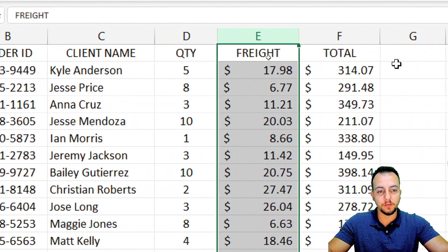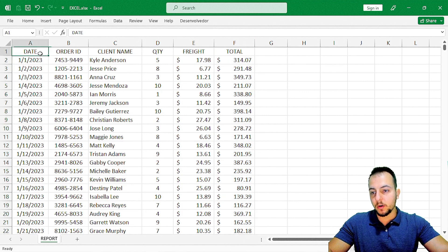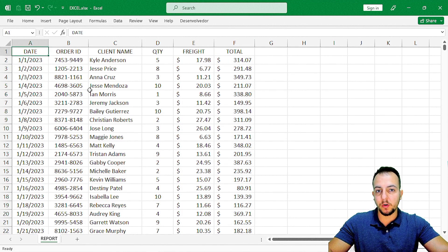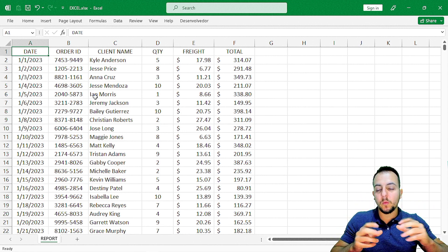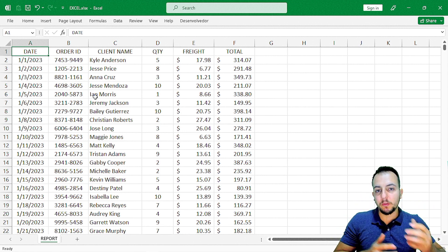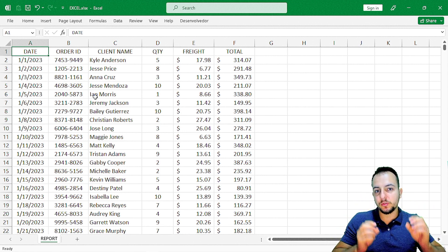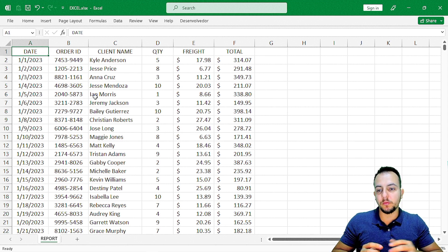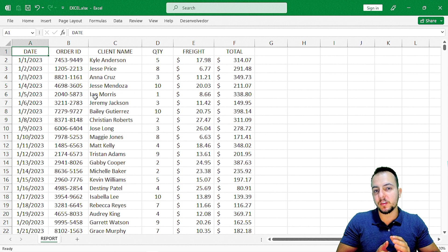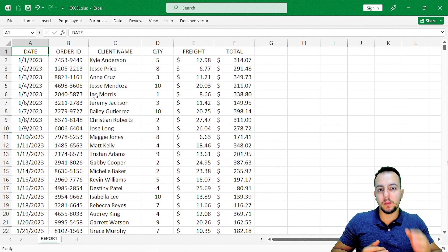I also have the freight and the total — it's a sales report, an order report. The first thing I need to do is think about my dashboard: what type of information I want to show. In my dashboard, I want to show information by month — for example, sales by month.